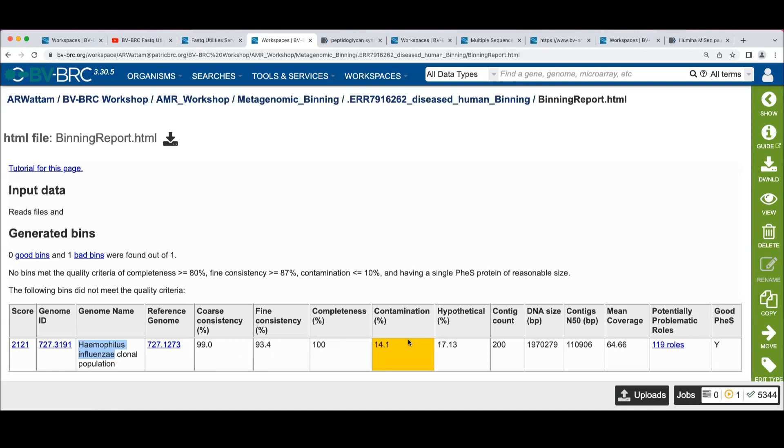We've got contamination, which may or may not be surprising given what else we saw in the classification.